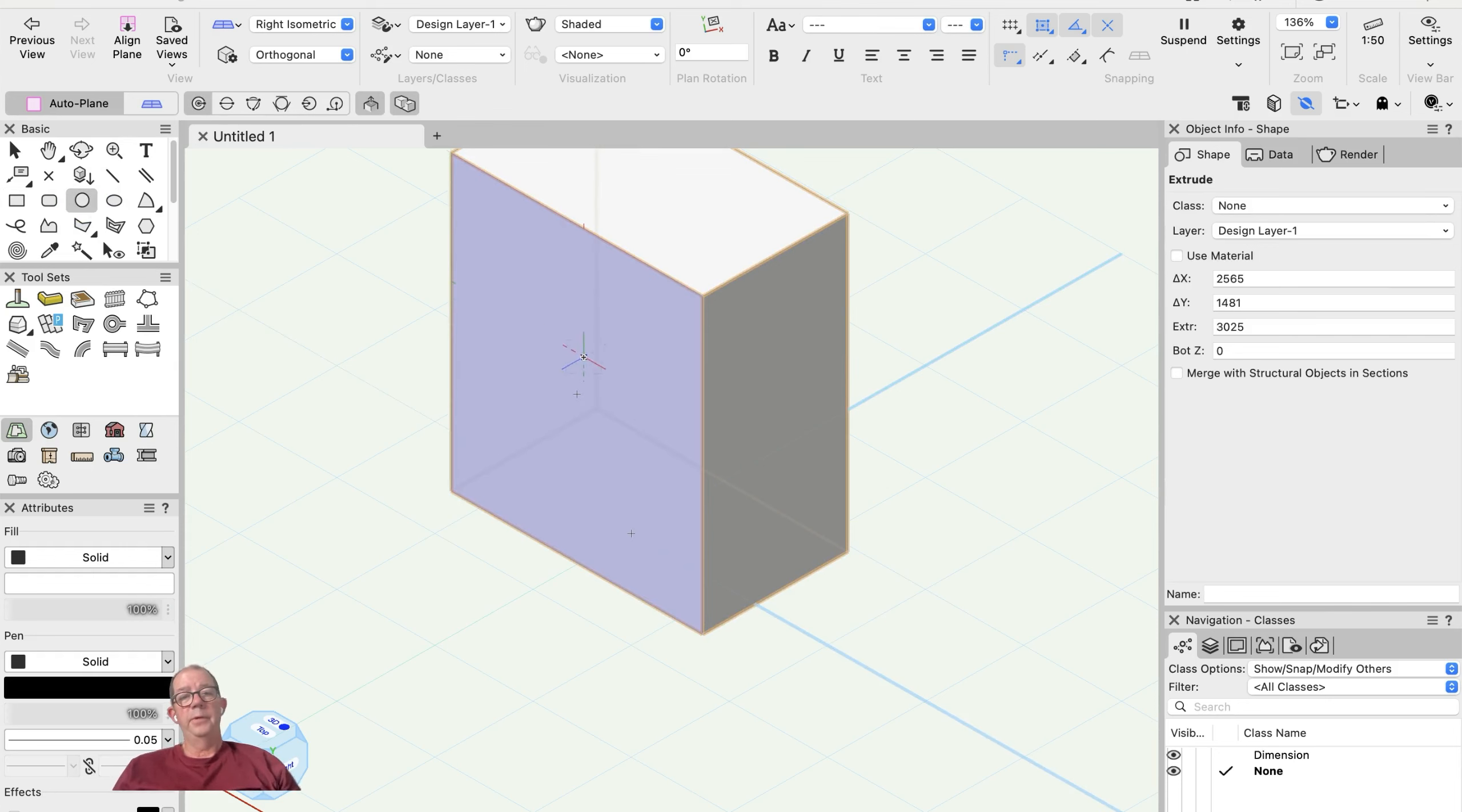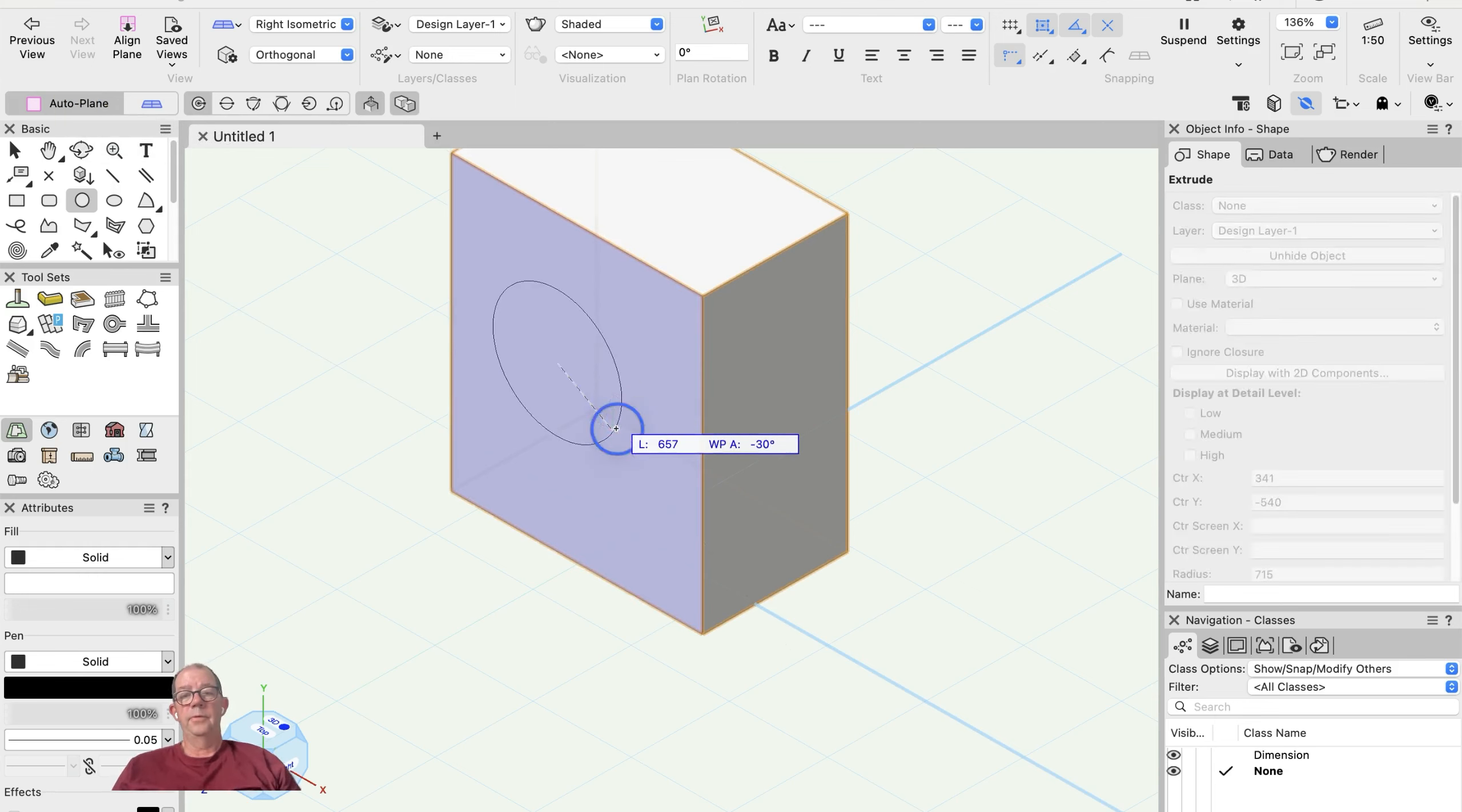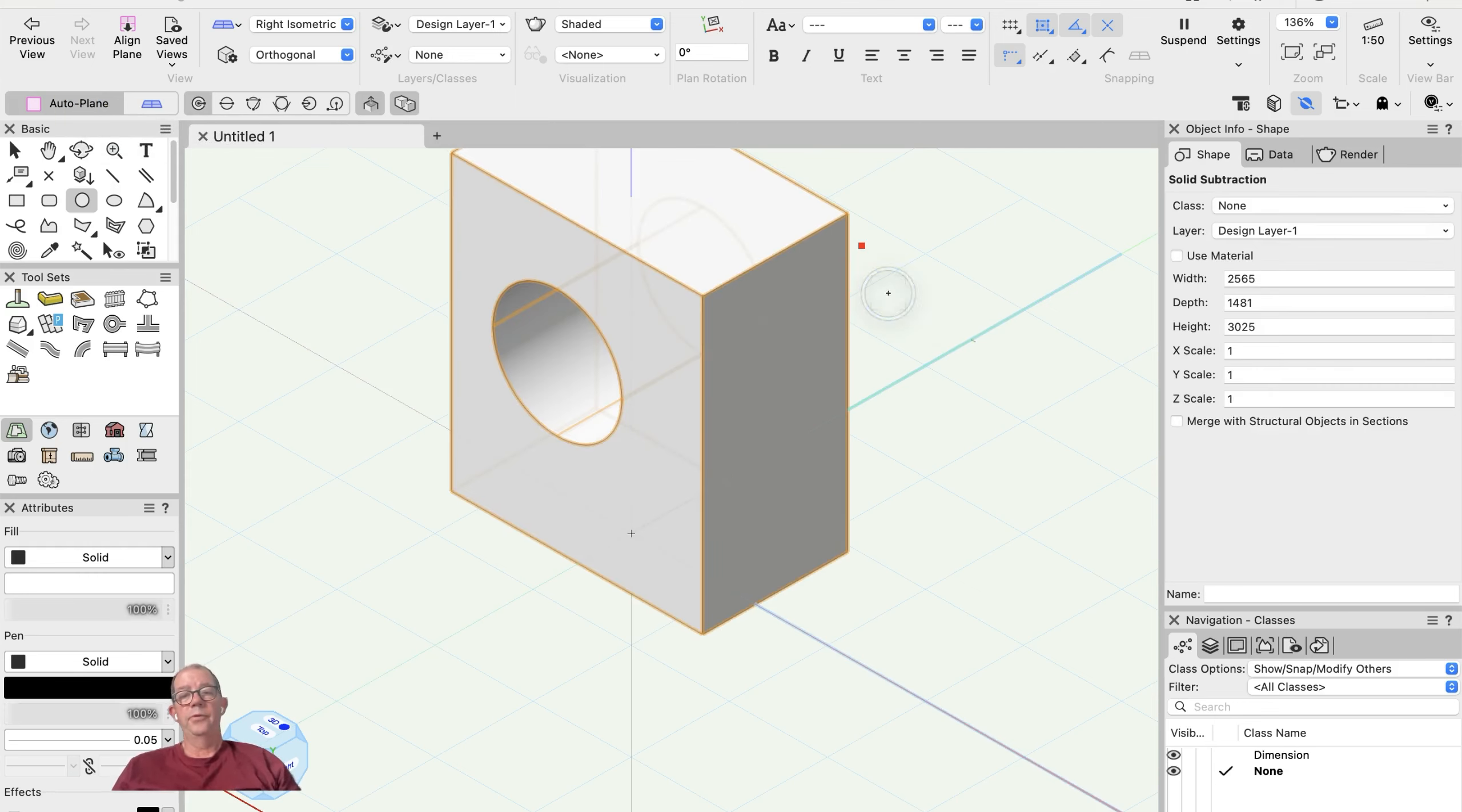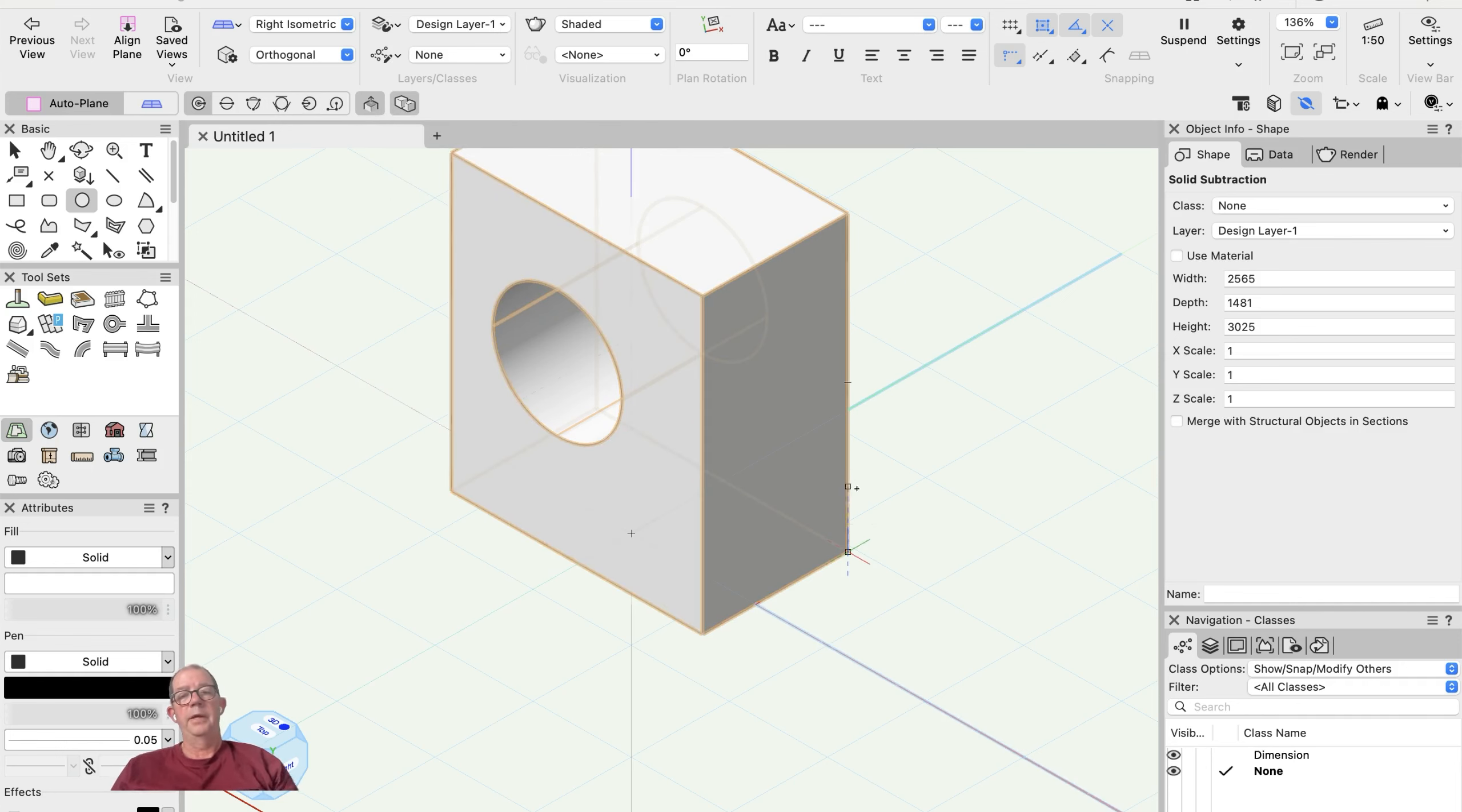I'm certainly going to use my automatic working planes here—auto plane. So place my circle, make sure I pull that through, and I've got my settings here so that it's automatic working plane, it's instant push-pull, and that's the push-pull combined mode, making sure I punch the hole in that.